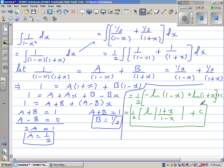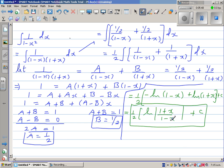So the final answer is: the integral of 1 over (1 minus x squared) equals one half times natural log of (1 plus x) over (1 minus x), plus C. You can verify this answer by differentiating it and checking that you get the original function back.